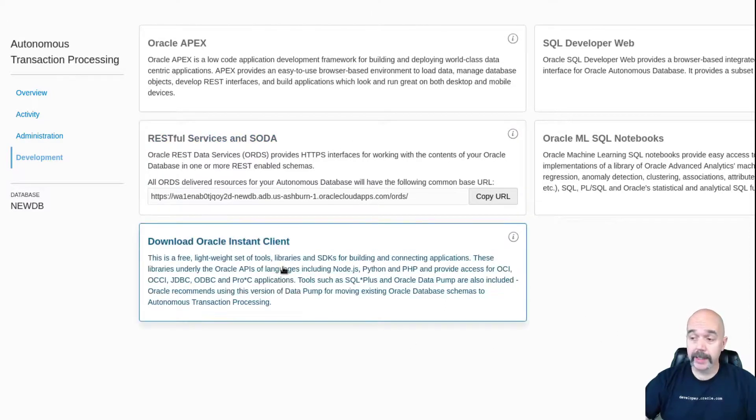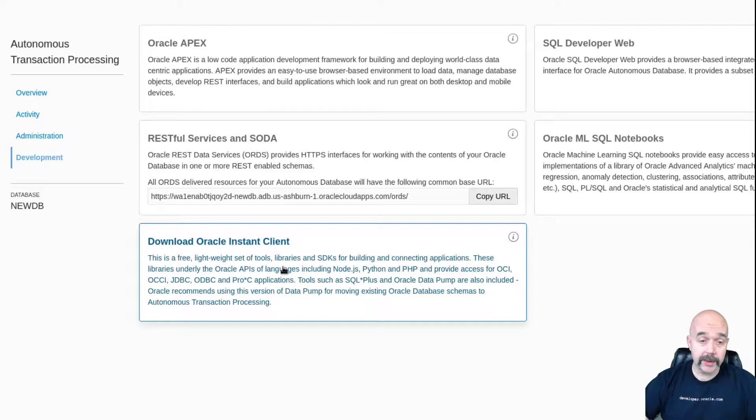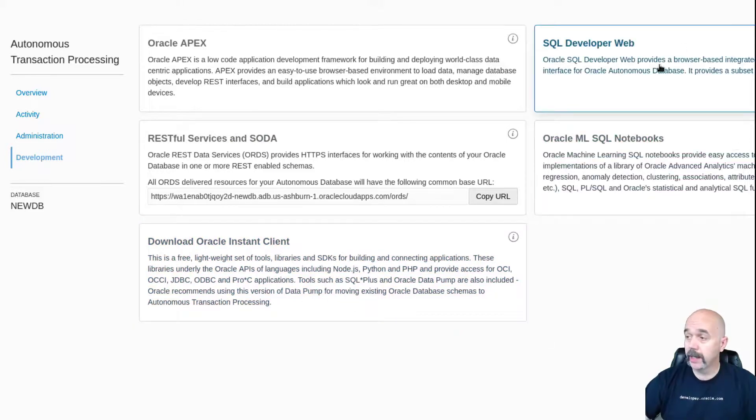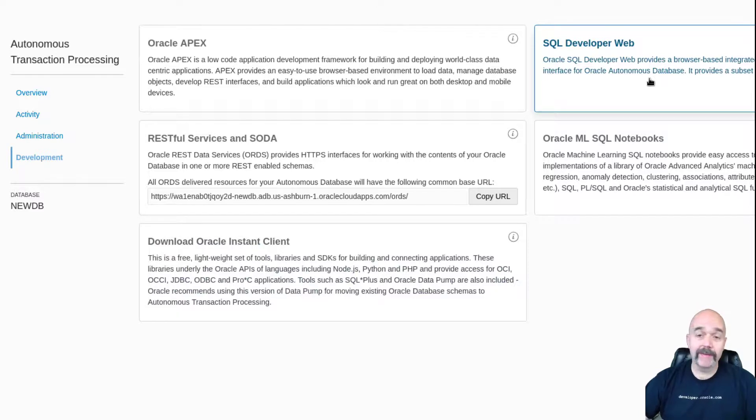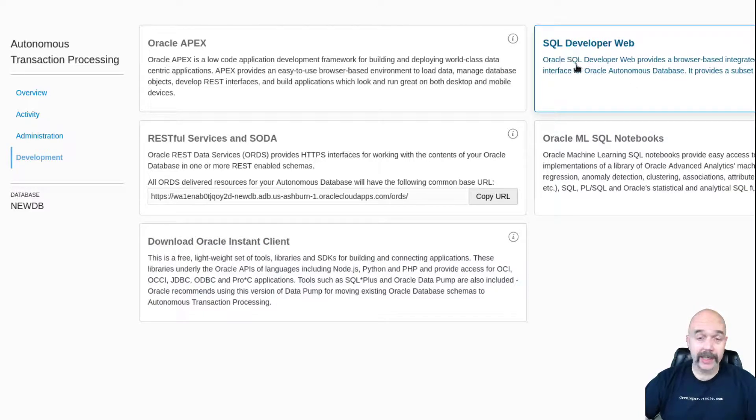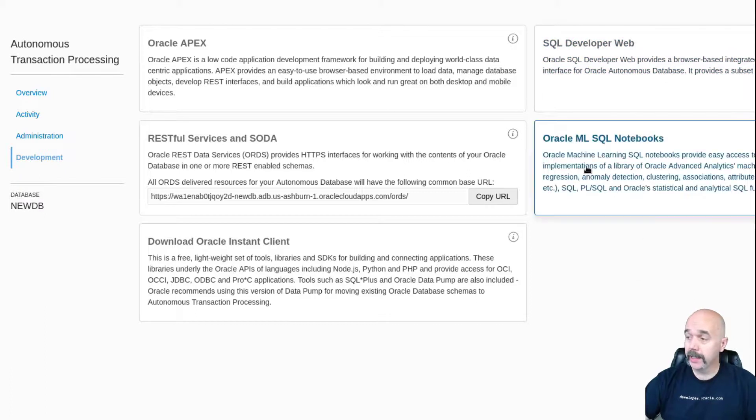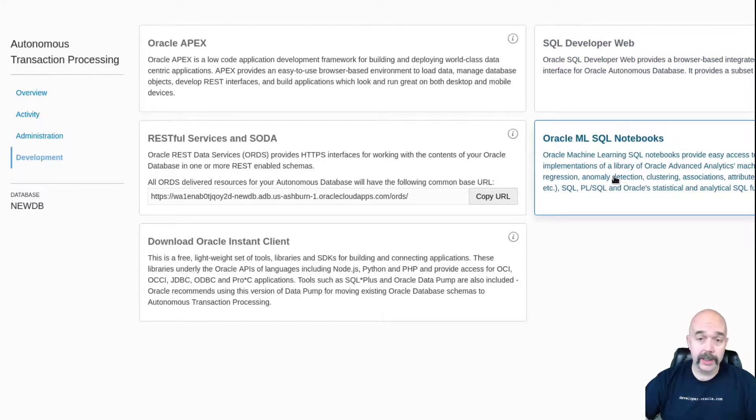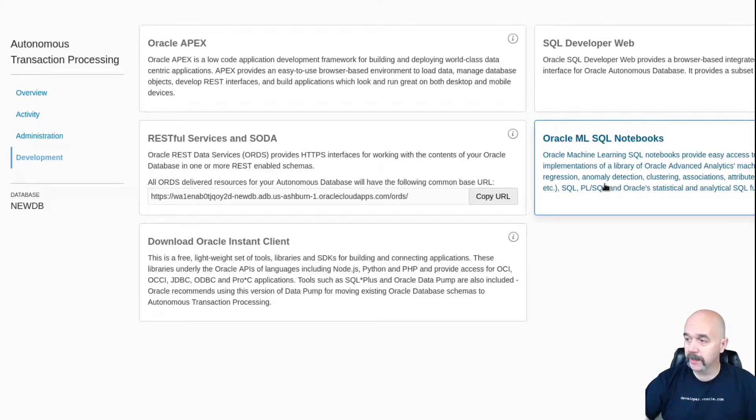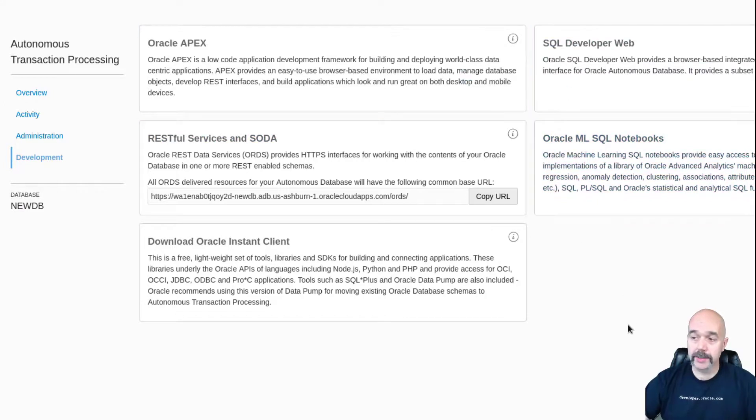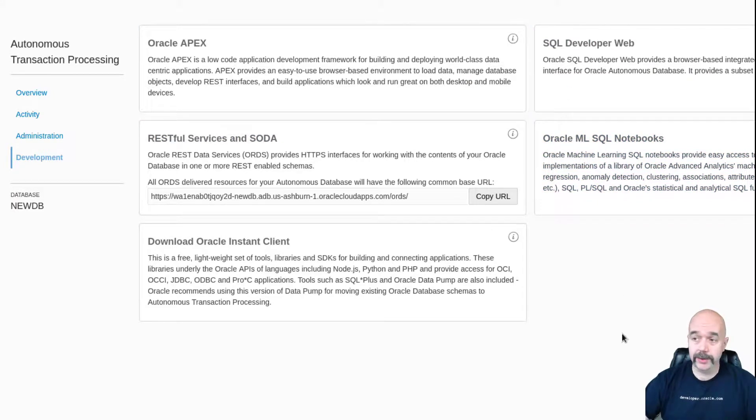Maybe you want to download the Oracle instant client to use with one of your applications. Oracle has a relatively new web version of SQL Developer, so you can get to that here by clicking on that button. And then this one allows you to create and use machine learning SQL notebooks. So that's kind of a cool feature that I haven't dug into yet, but it's on my list to do. So those are some extra features as long as you're in the service console.